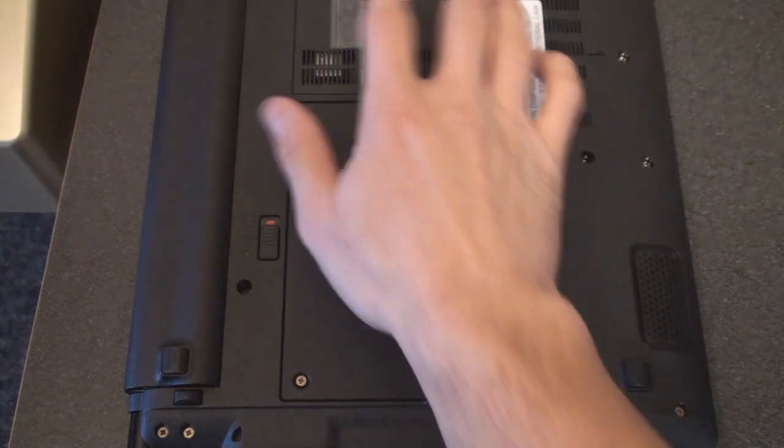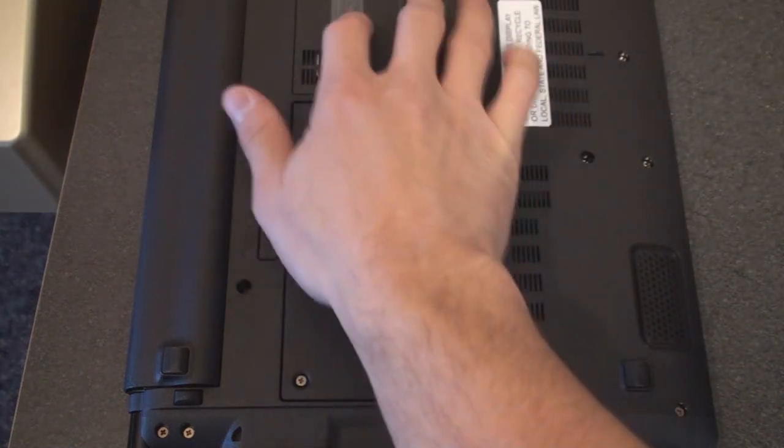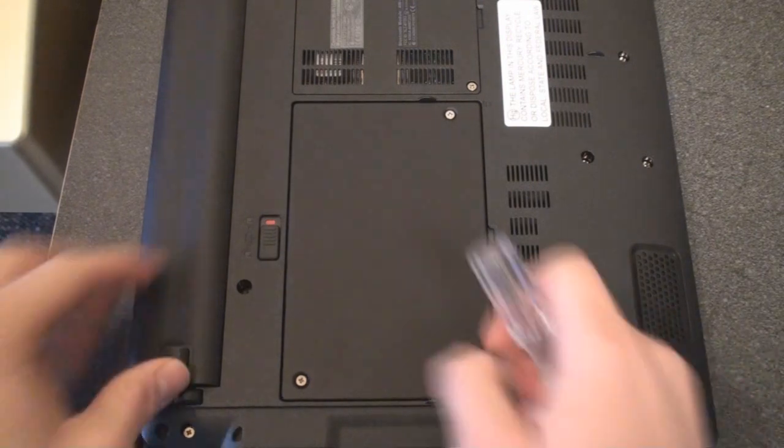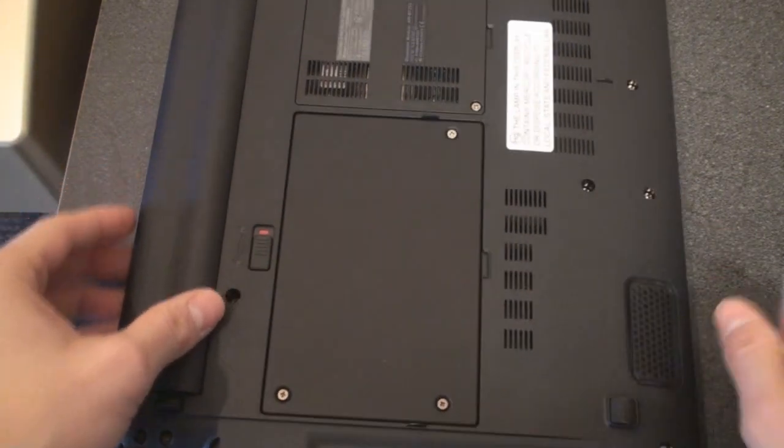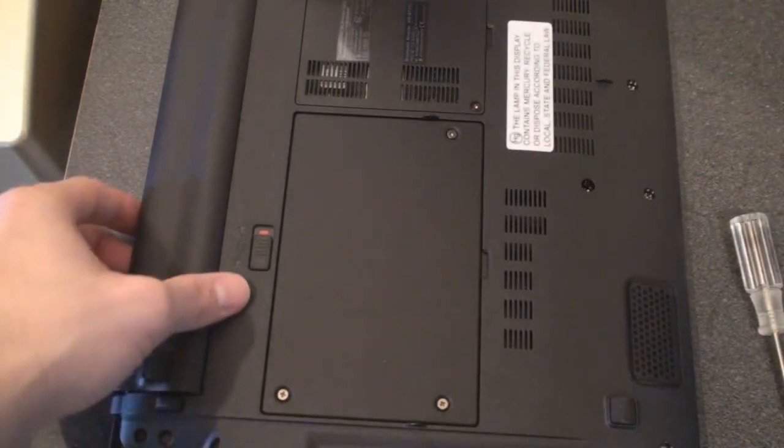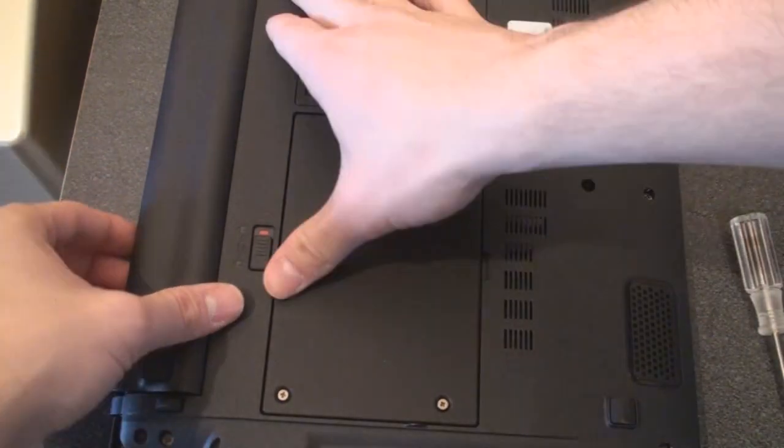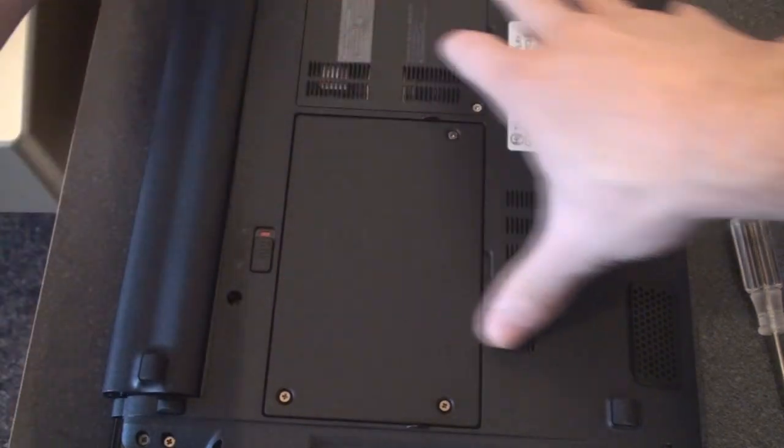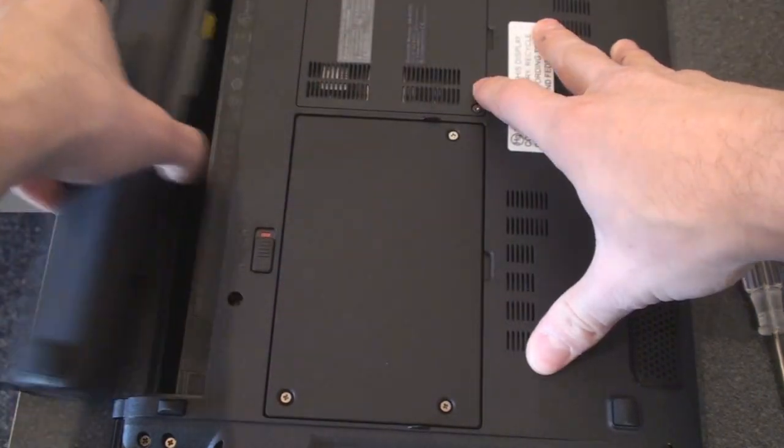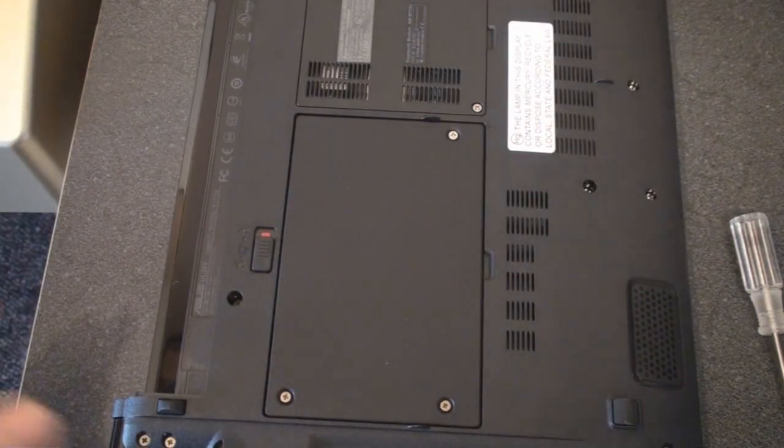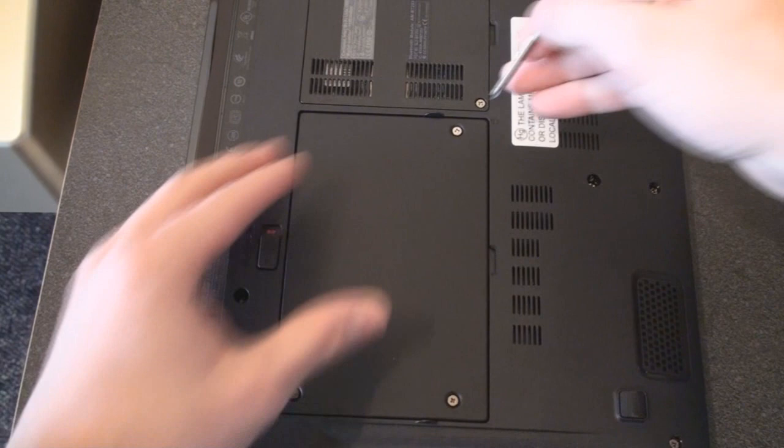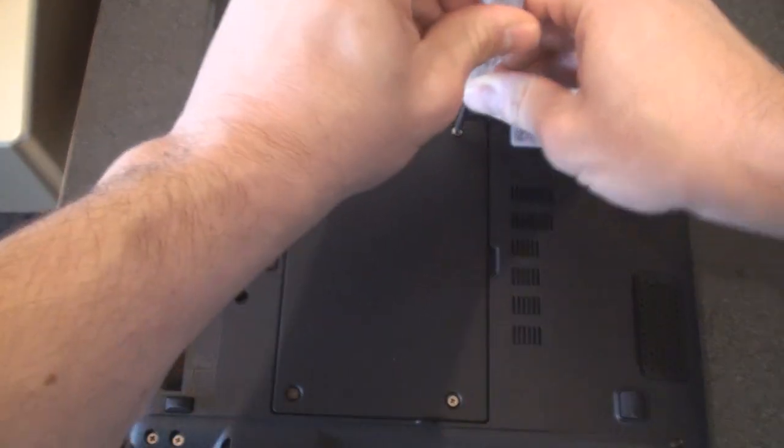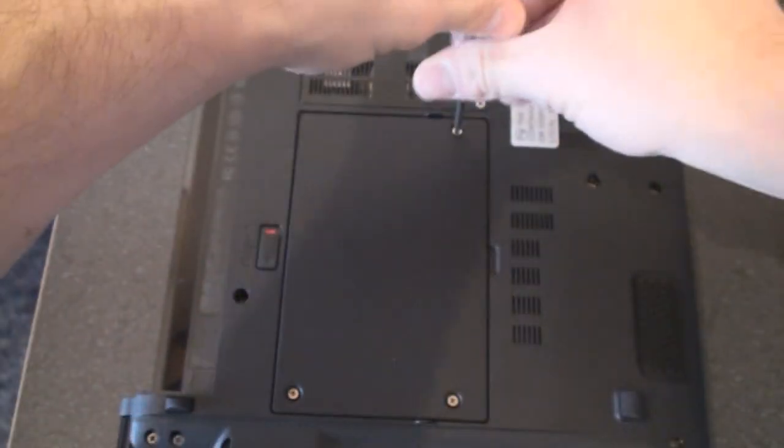Here on the back we have the slot for the hard drive back here, and over here is where the RAM goes. I'm going to take out the battery just so this device has no power going to it. We slide that over and there we go, battery is out. This is a safety precaution.